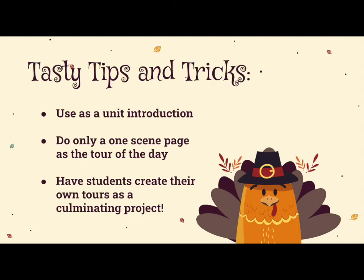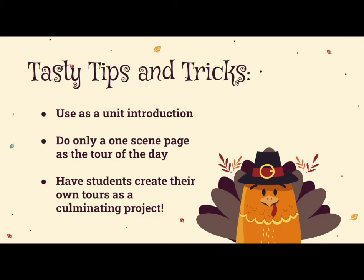So now that you've taken a look at how to search and implement pre-created tours, and make your own tours from scratch, here are some extra tasty tips and tricks. Why not use Google Tour Creator as a way to grab your students' attention and introduce a new unit? Or, instructionally, use only a one-scene page tour to teach specific content of the day. And, take it a step further and redefine your students' learning experiences. Have them create their own tours as a culminating project. Using Google Tour Creator is an exciting, engaging, and educational way to immerse your students in the content you are teaching, even at a distance.